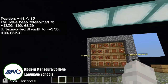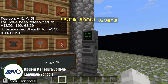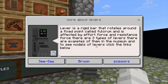You get teleported to the museum. First, when you talk to this NPC, he says: 'A lever is a rigid bar that rotates around a fixed point called the fulcrum, and is affected by effort force and resistance force. There are three types of levers. There are many examples of them in the museum, and to see models of levers, click the links below.'